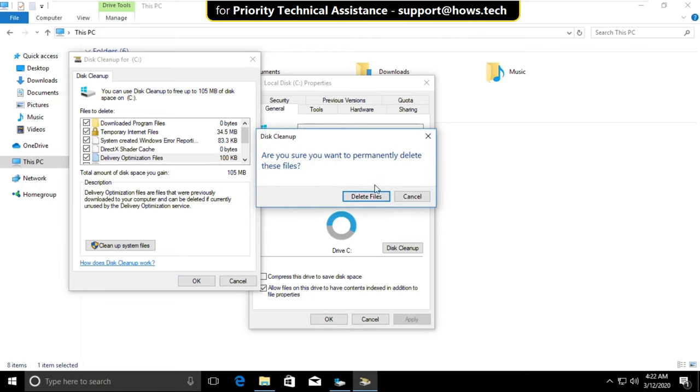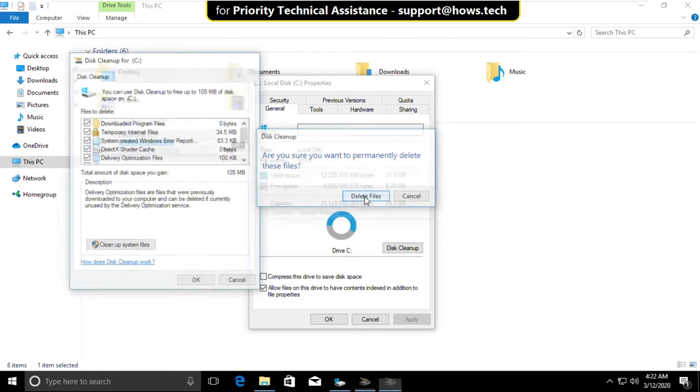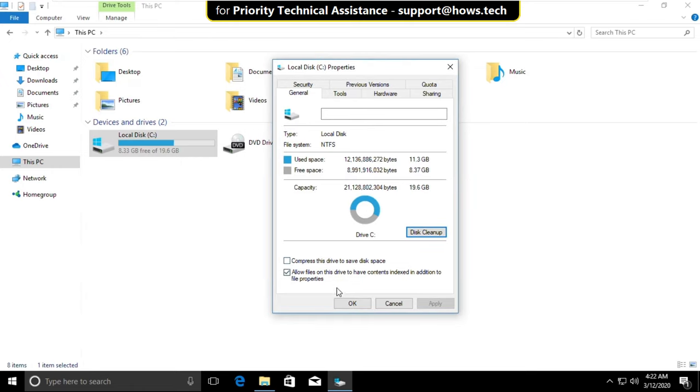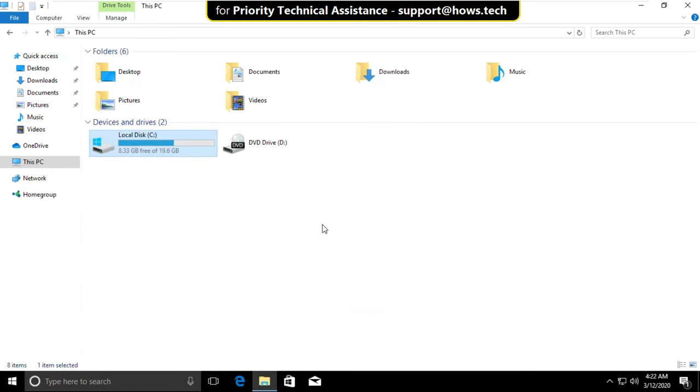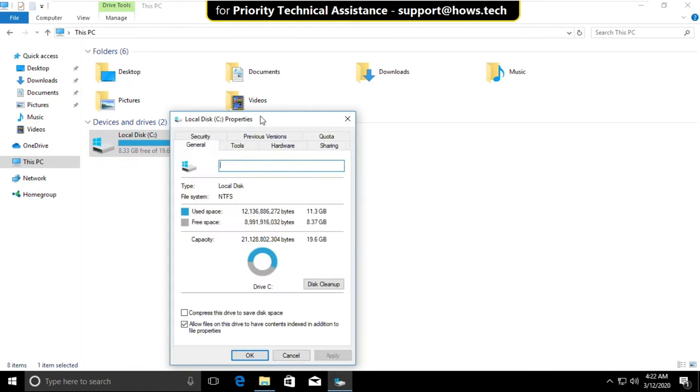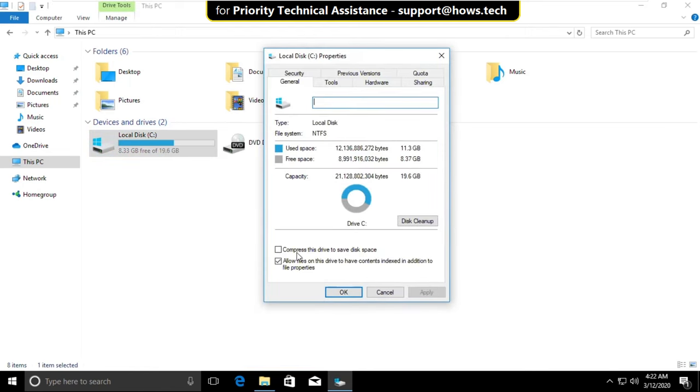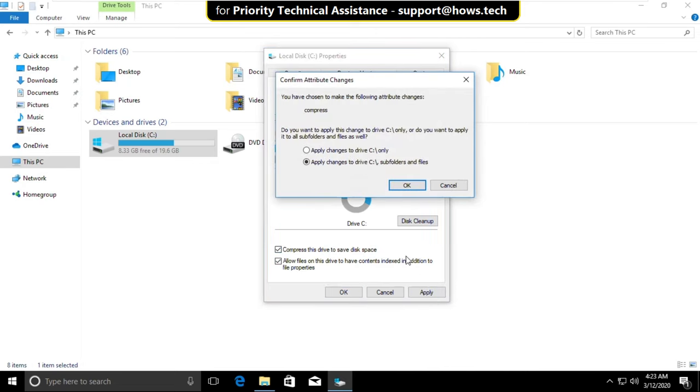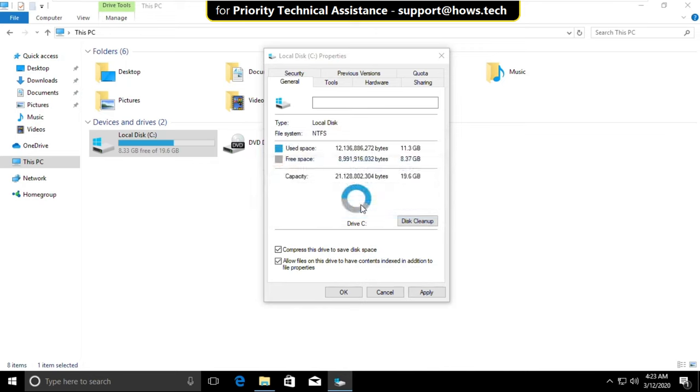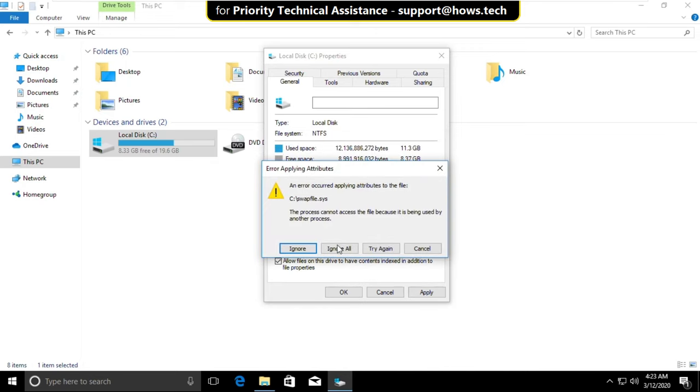Select Delete Files, wait for some time, then click OK. Right-click on C drive again and select Properties. Check the option, click Apply, then select the second option, click OK, and select Continue.